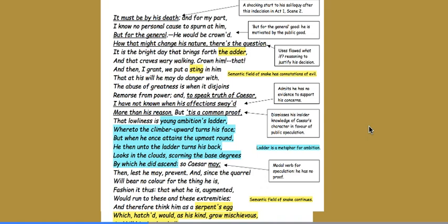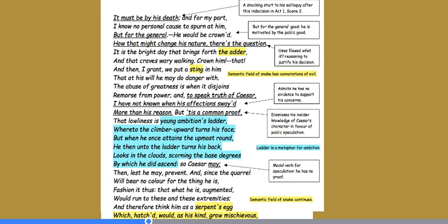There's the metaphor of the ladder, young ambition's ladder, which is of course a metaphor for ambition. There's a continuation of the semantic field of the snake. And what we've got in so many of the speeches in this play is this beautiful, deliberate manipulation of language and structure. We've already learnt that Brutus is a stoic. And this might explain why he focuses on speculative but flawed reasoning when he decides that Caesar must die.